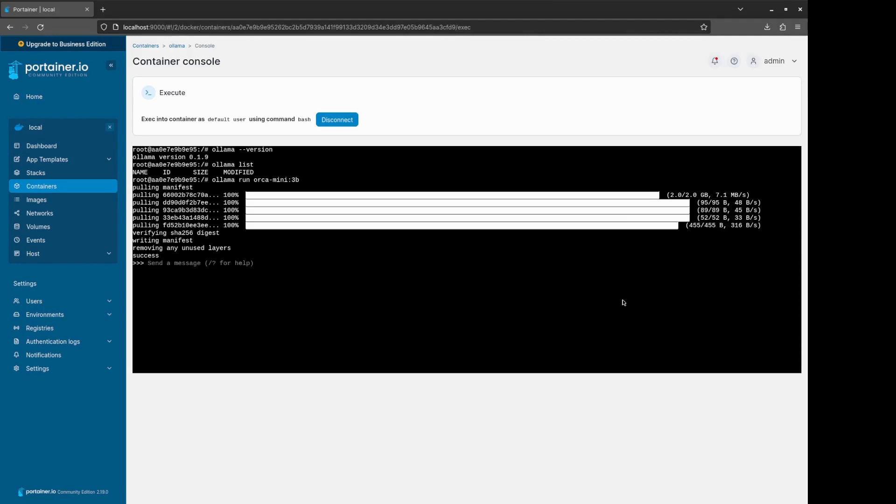Now this is one way to interact with the models through the Docker container terminal. Let's make the Orca model some question. And this is it. Here we have the Orca model replying to us.